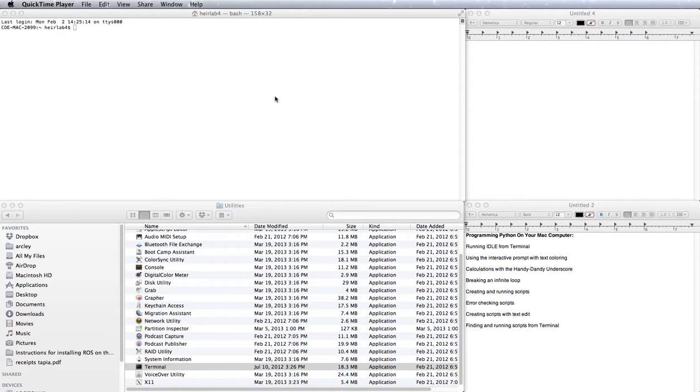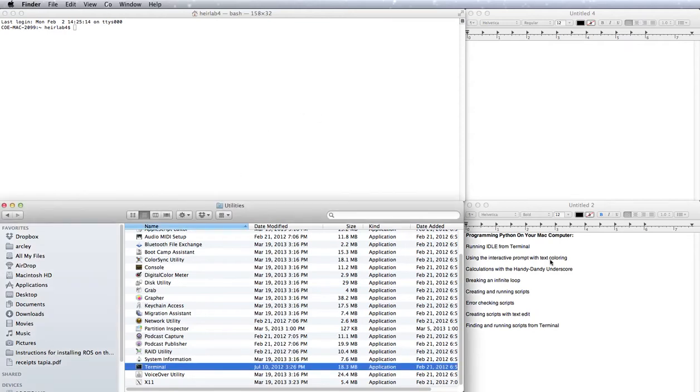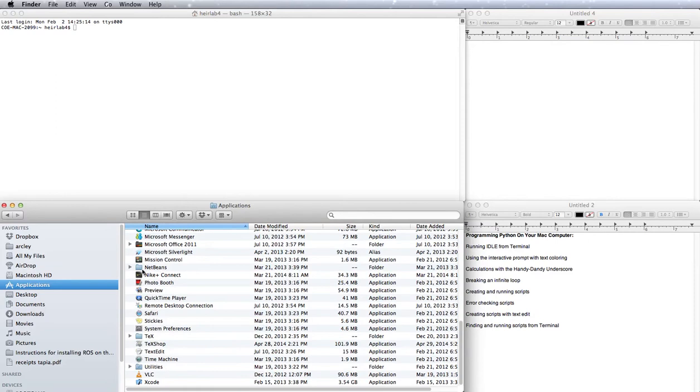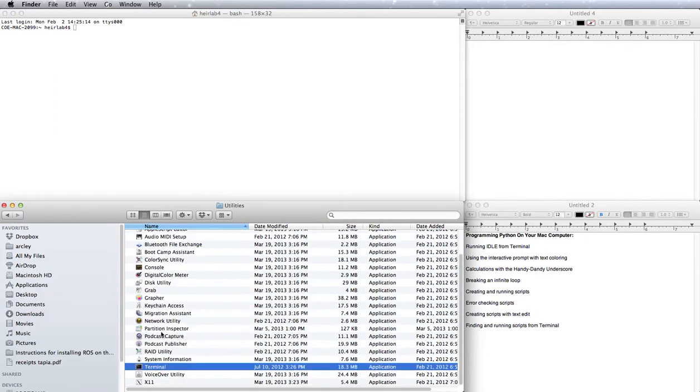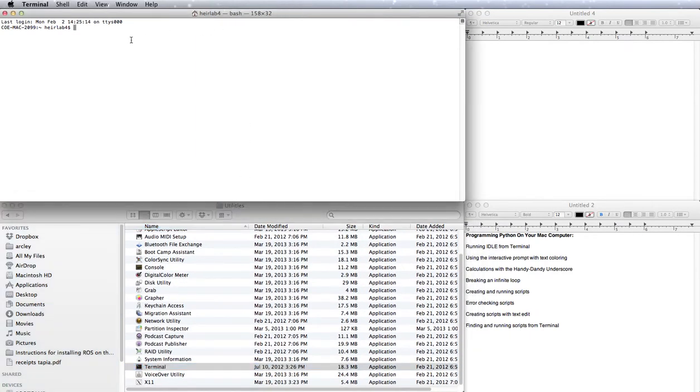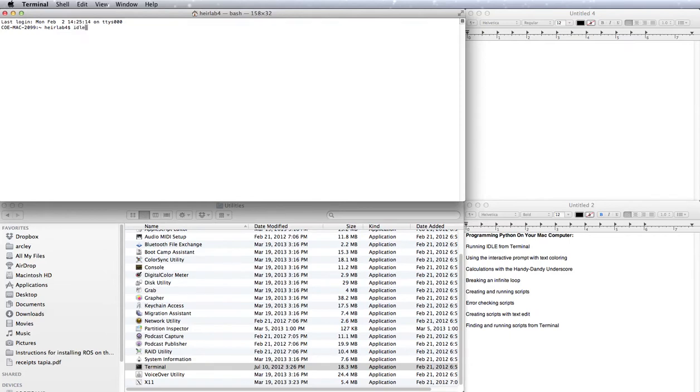So first things first, let's open up Terminal so that we can get IDLE running. On any Mac computer, all you have to do is go to Applications, and then down to Utilities, and then you can find Terminal. Once you open up Terminal, you'll be faced with a window just like this, except you might have a different prompt here, depending on what your username is. So to open up IDLE, all you do is type in IDLE and press Enter.